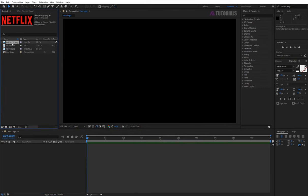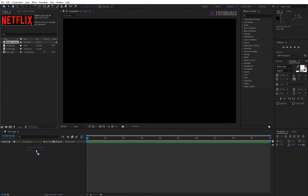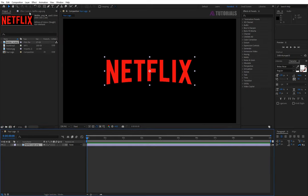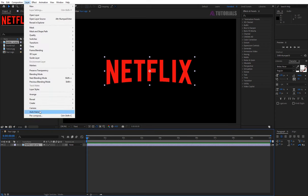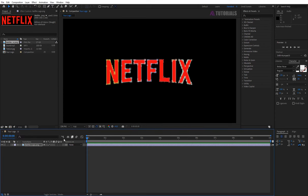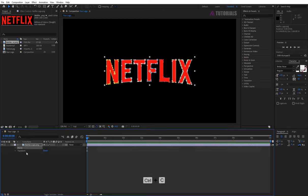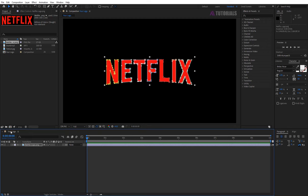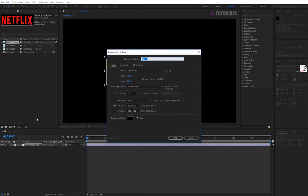Drag and drop your logo in the timeline, go to layer and click on auto trace. Press OK. Now copy the mask layer, press ctrl plus C, then create a new comp and rename it logo comp and press enter.